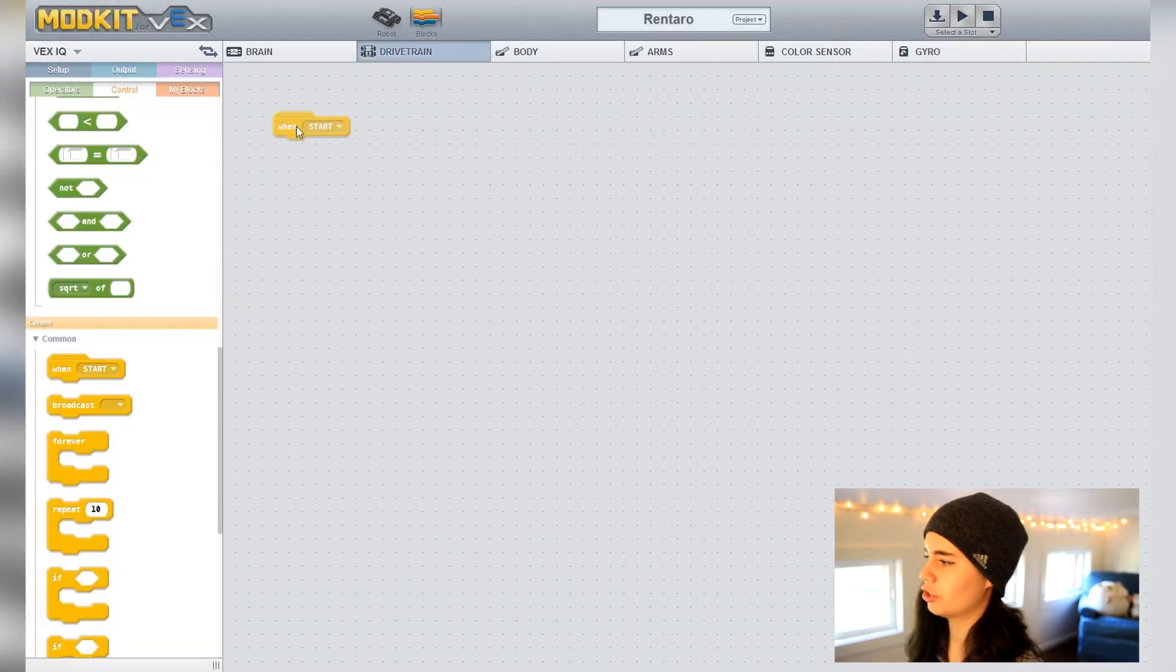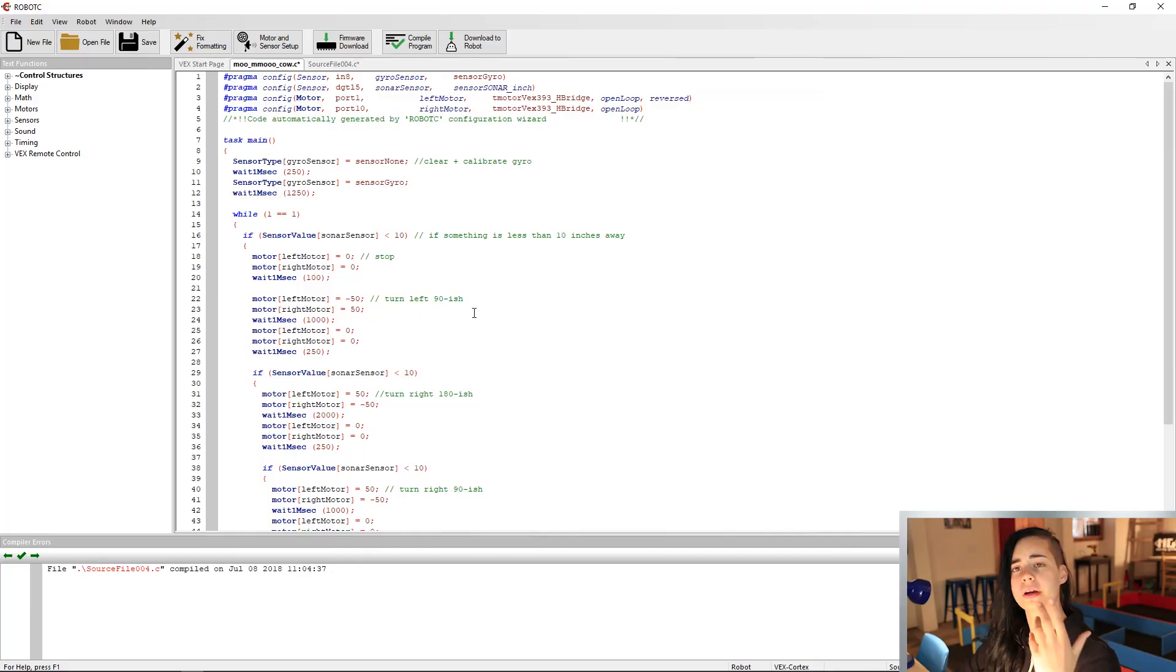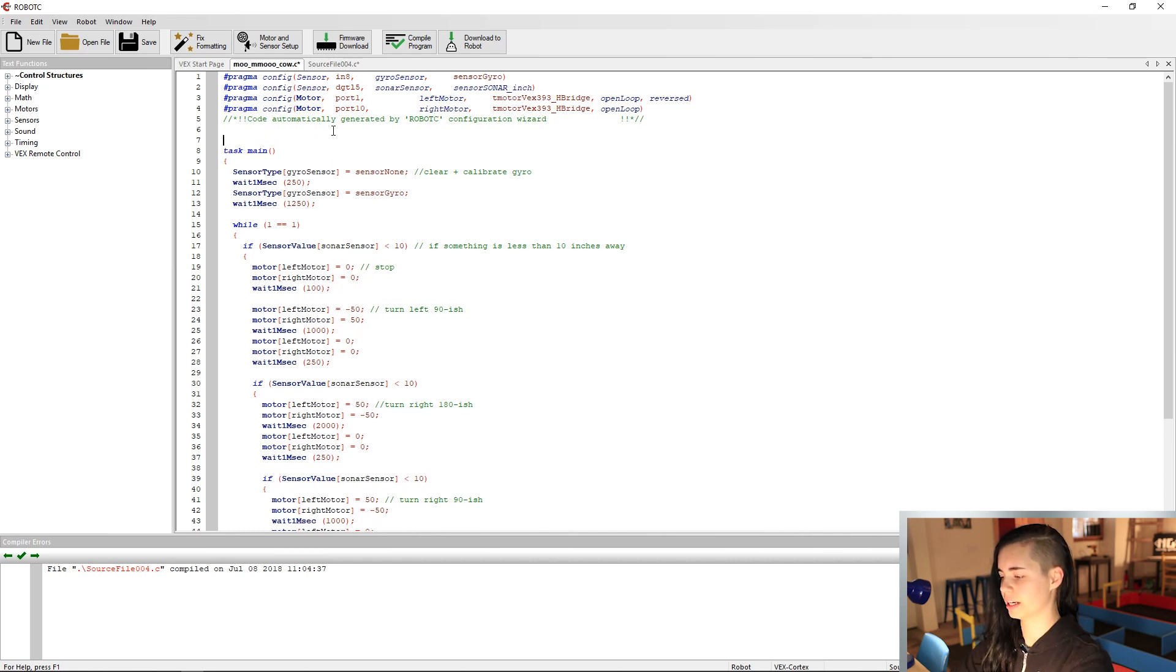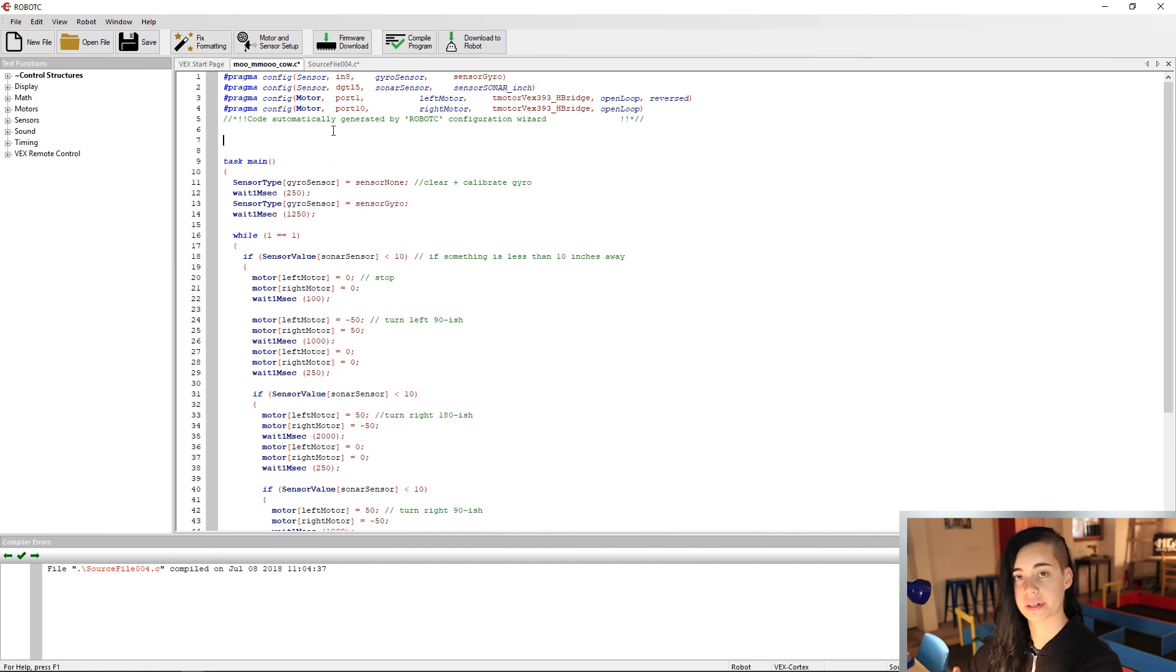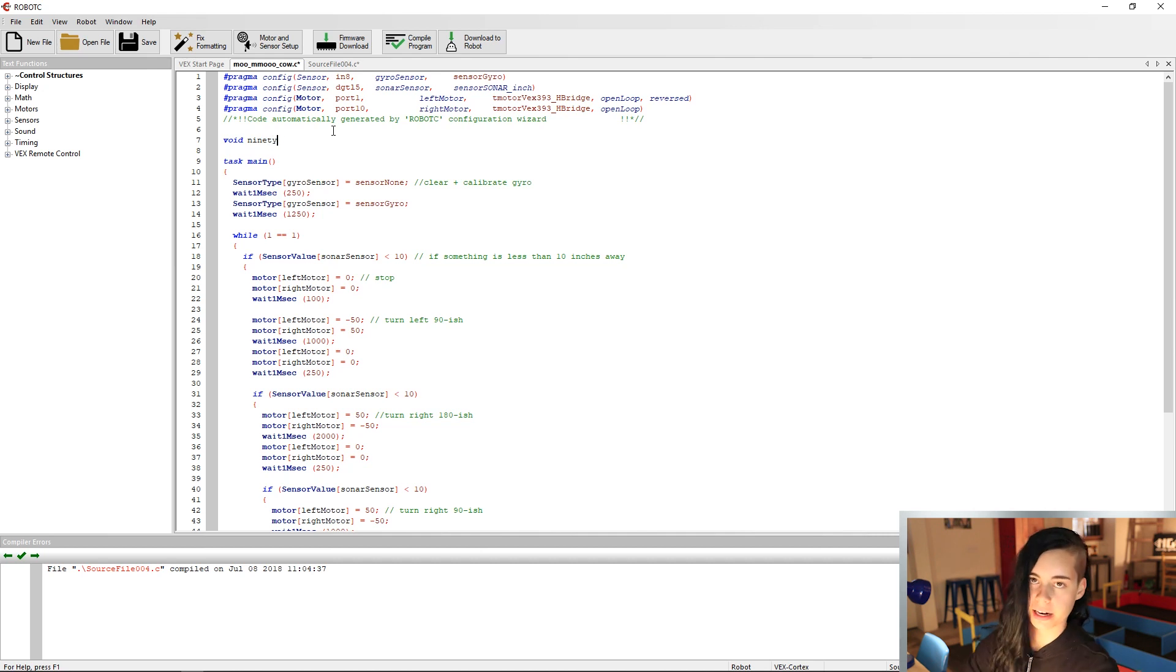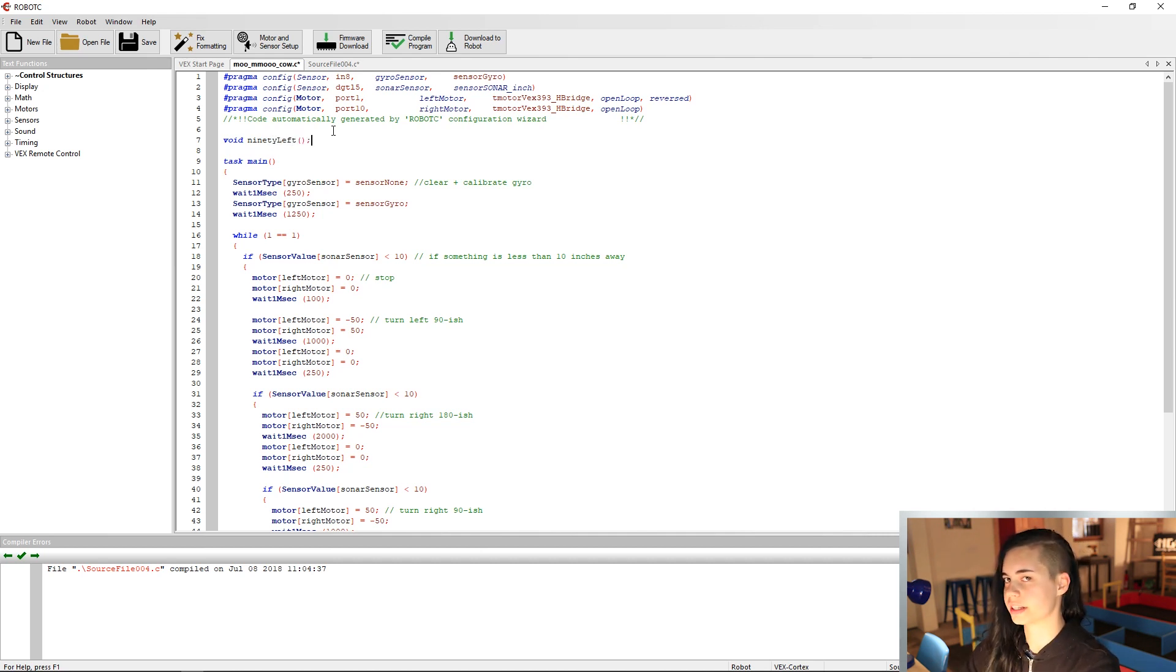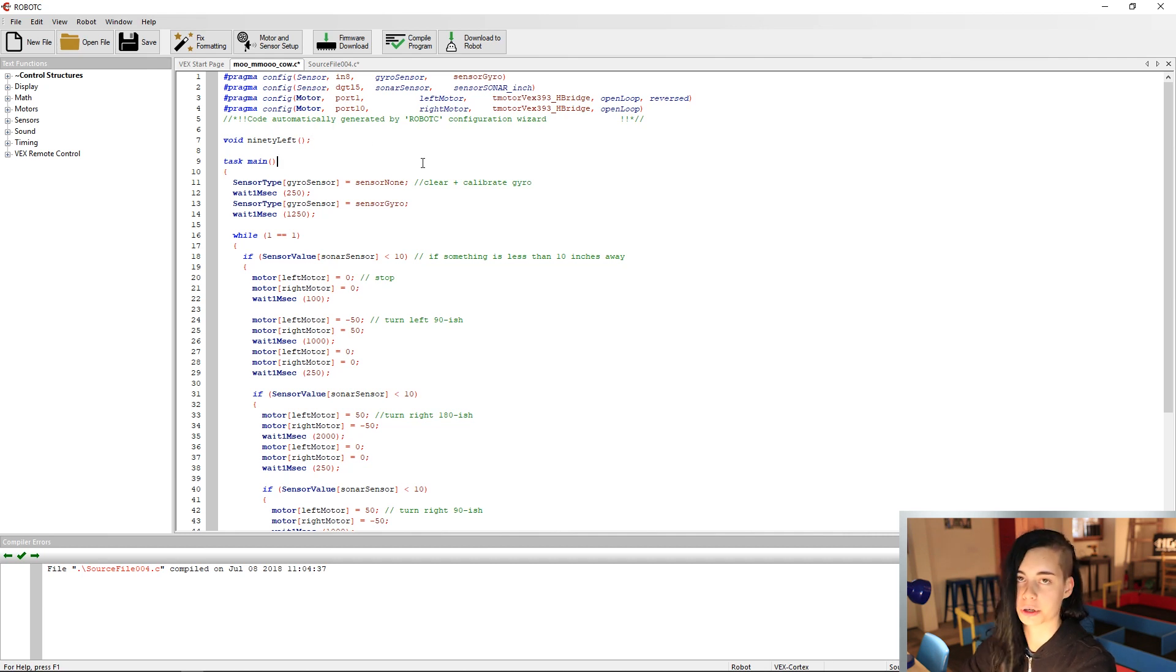Functions are just like broadcasting events in ModKit, if you remember. Functions are a special box, if you will, for a series of commands that perform a task together. In this case, that task is turning. To create a function for this turn, we are going to make what is called a forward declaration appear at the top. It basically says, hey, there's a function coming up, so keep an eye out for it. We'll call our function something like 90 left. Don't worry about the void or the parentheses right now. Just know that this is how you create a forward declaration of a function.